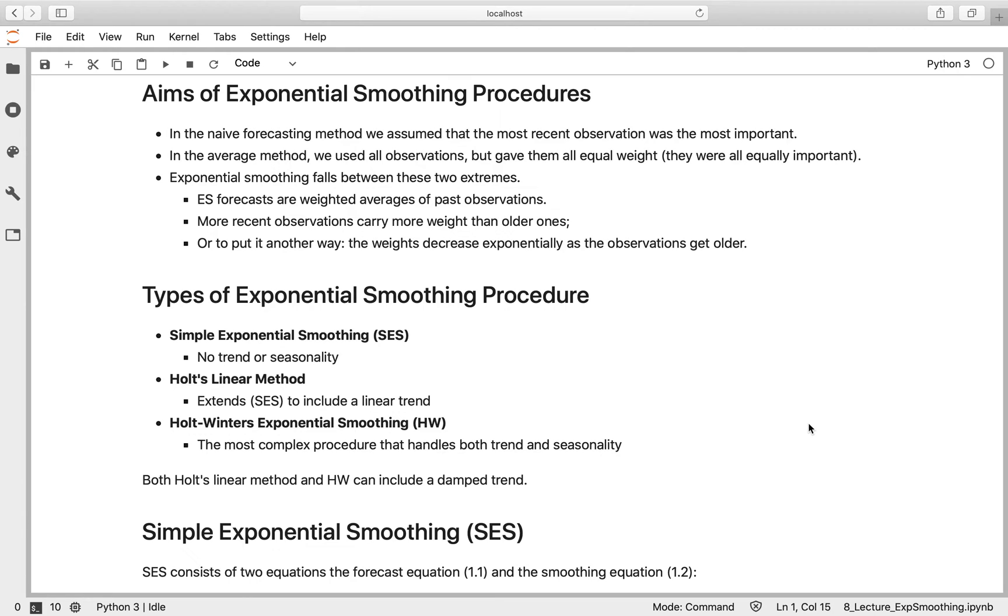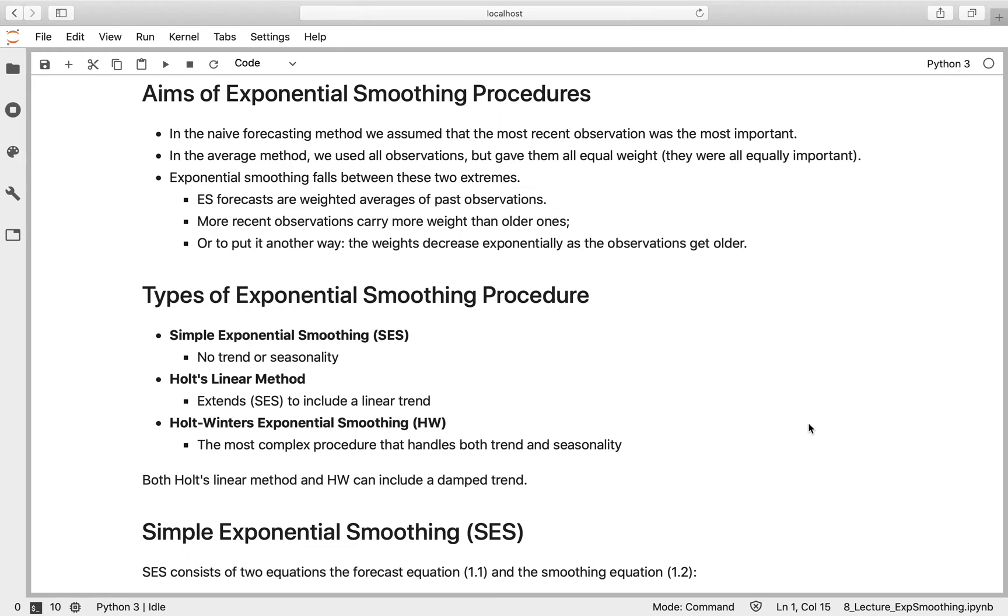An exponential smoothing forecast is a weighted average of past observations. Intuitively, it gives more weight to more recent observations, which makes sense because your forecast would be more accurate taking more recent information into account. Mathematically, the weights you give to data decrease exponentially over time as those observations get older.